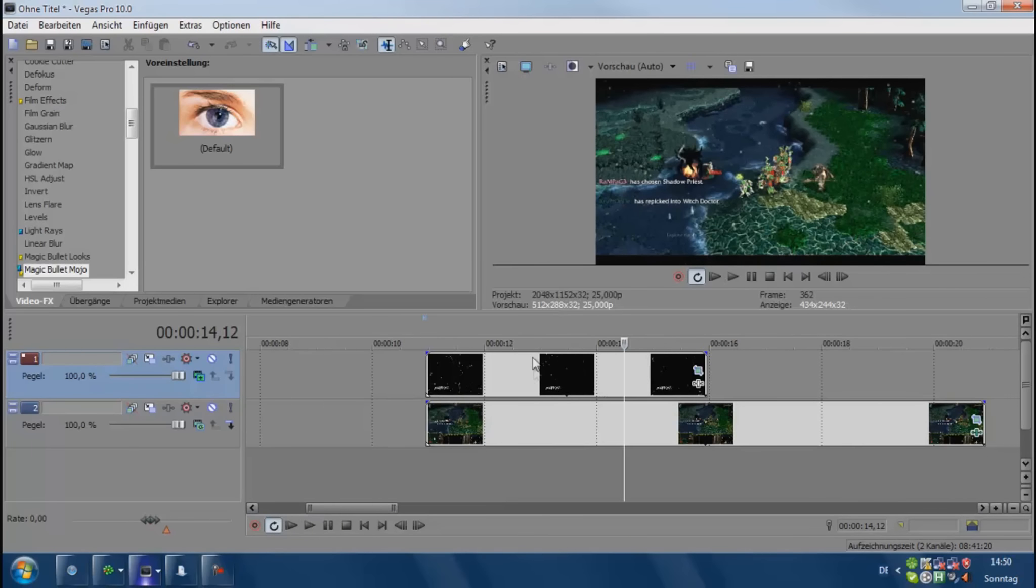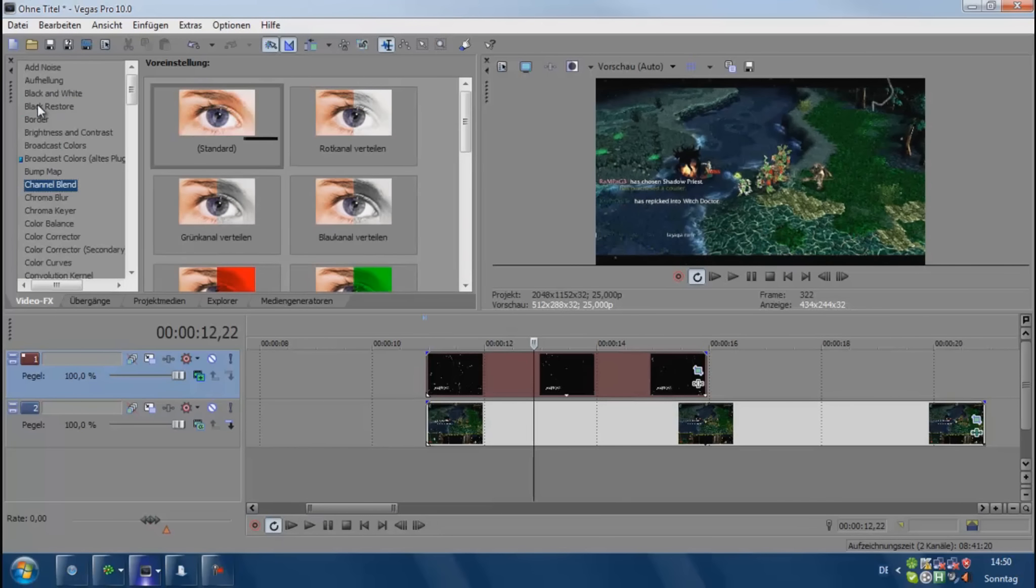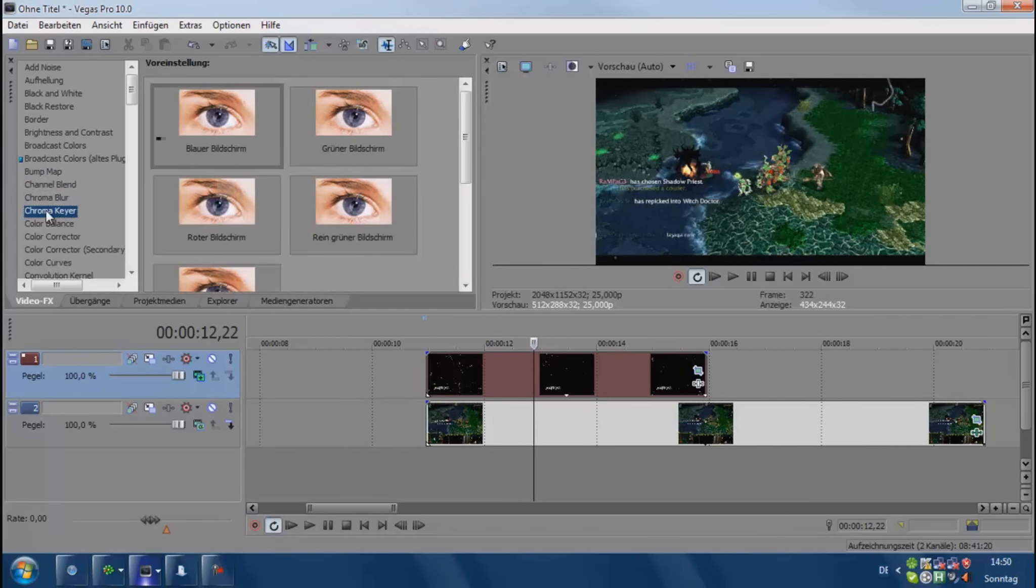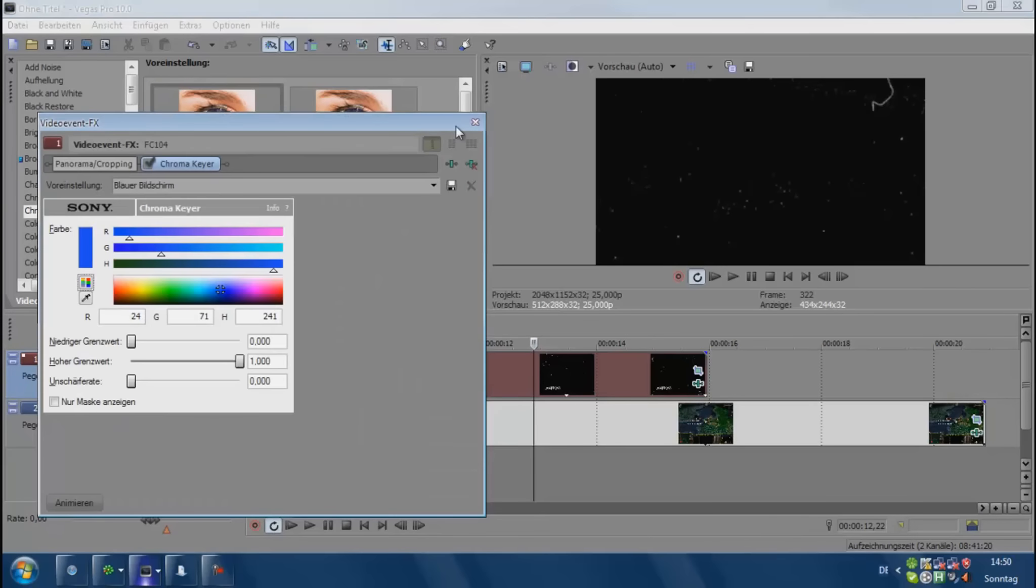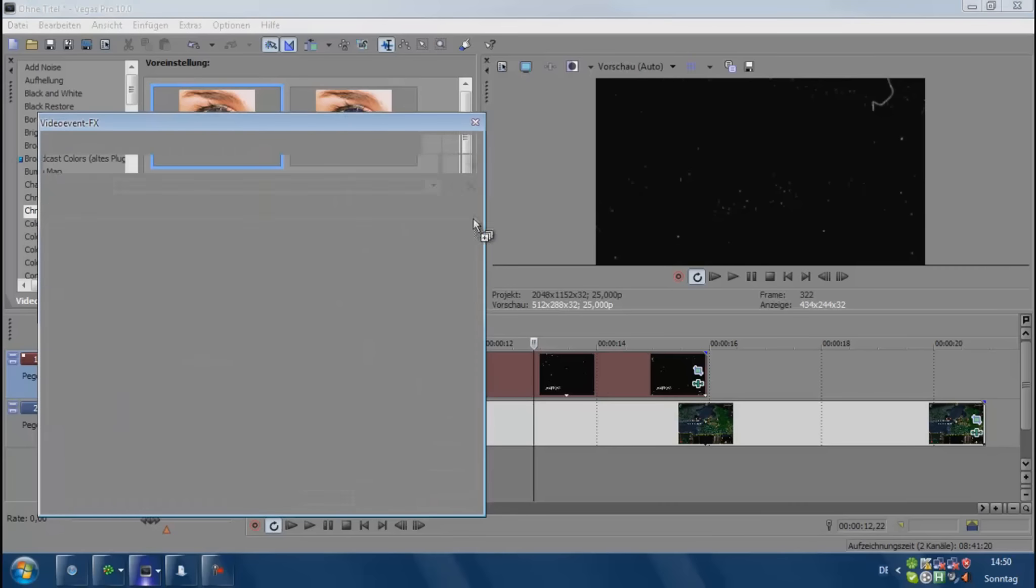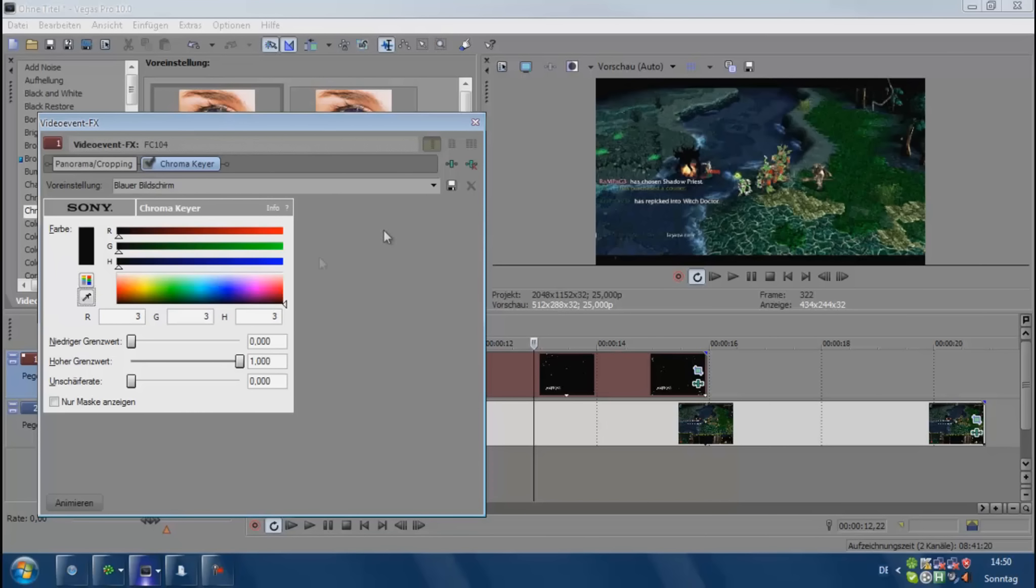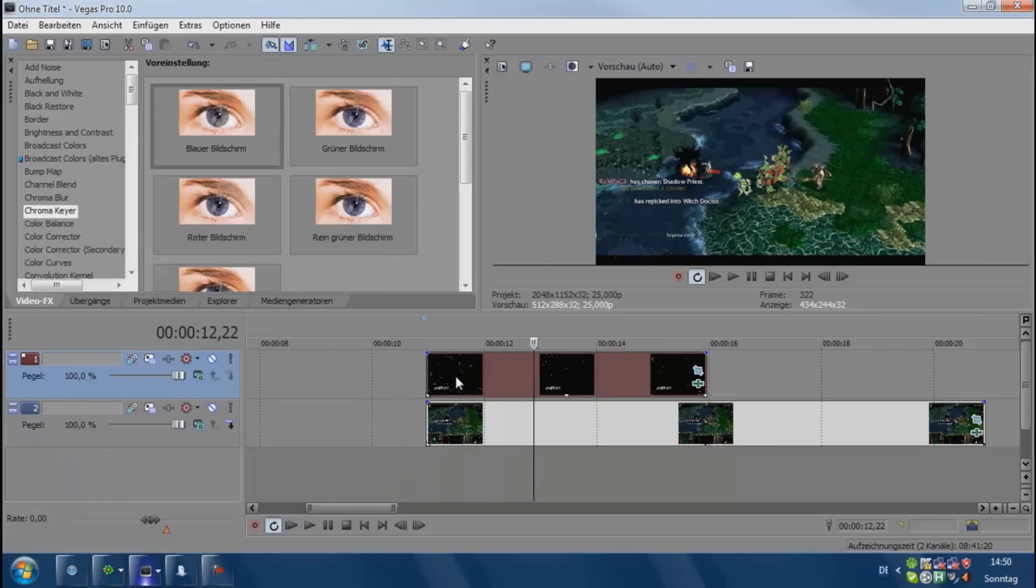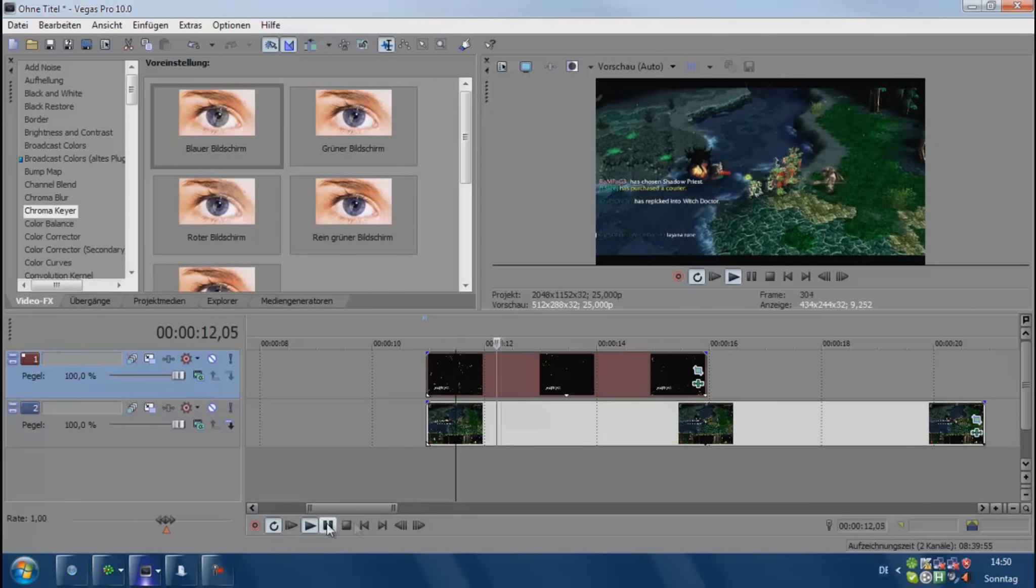Or we can do it with chroma key. Just go right here - wait, let me change it back to alpha - and drag it on your clip. Then select the color by clicking right here, click on the black, and then you see it looks like this.